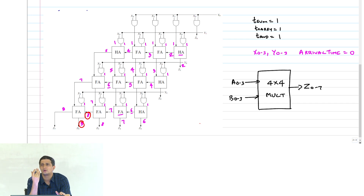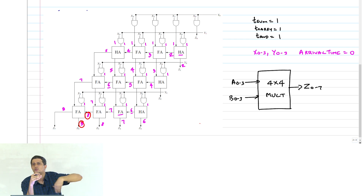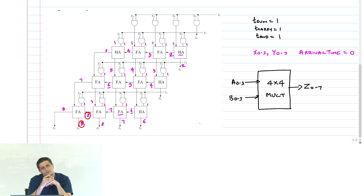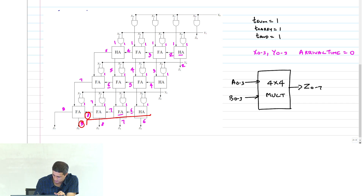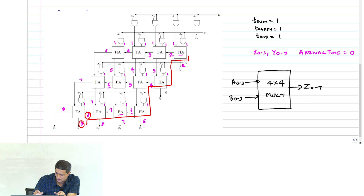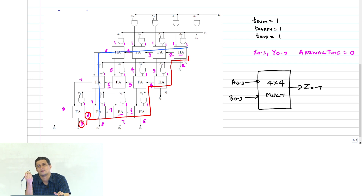It is impossible to optimize this because everything is equally critical. If you want to optimize one critical path, there should be another path where you can sacrifice delay — but here there are multiple paths. Any path you take to arrive at delay 7 is similar in type, so there is nothing you can do to optimize this path.